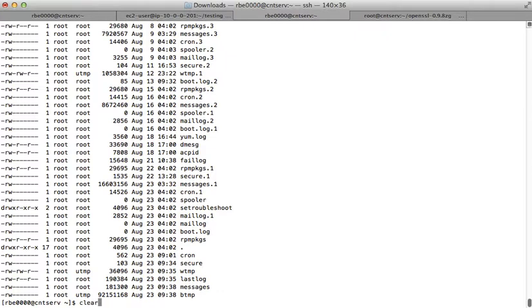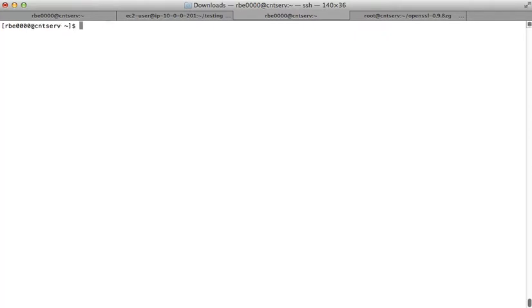The up arrow key lets you recall your previous commands, but it only goes up to a certain point. In this case, it's only letting me recall commands from this session. Sometimes, depending on how it's set up, you can recall commands from across sessions.